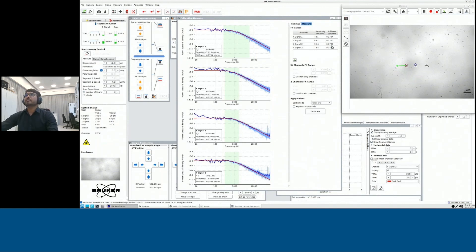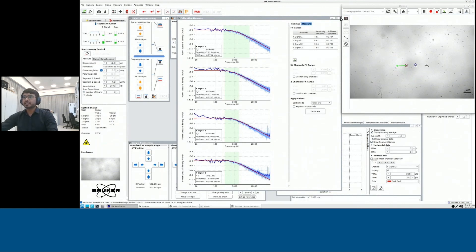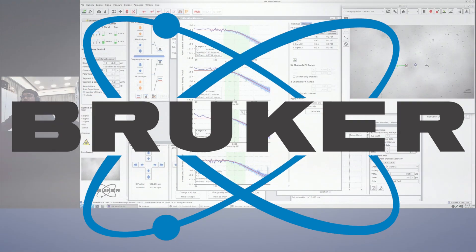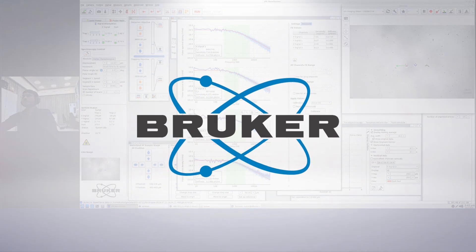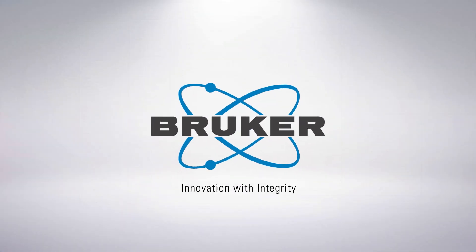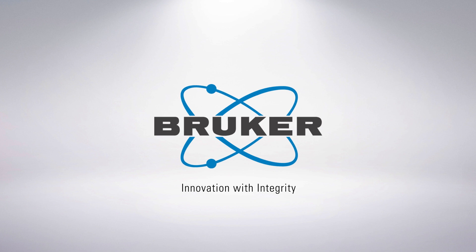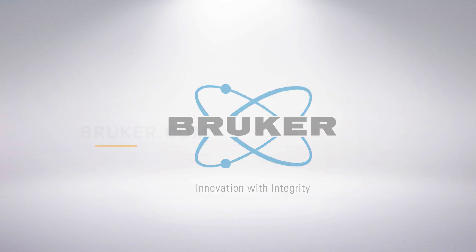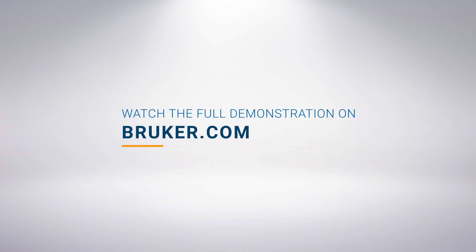Once your trap is calibrated, you could start your experiment, basically doing a force spectrometry measurement.